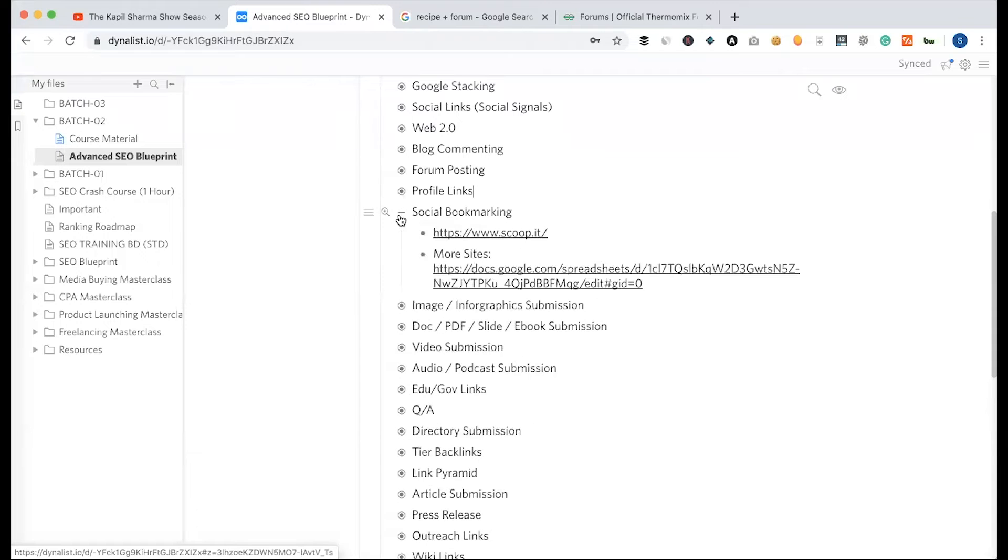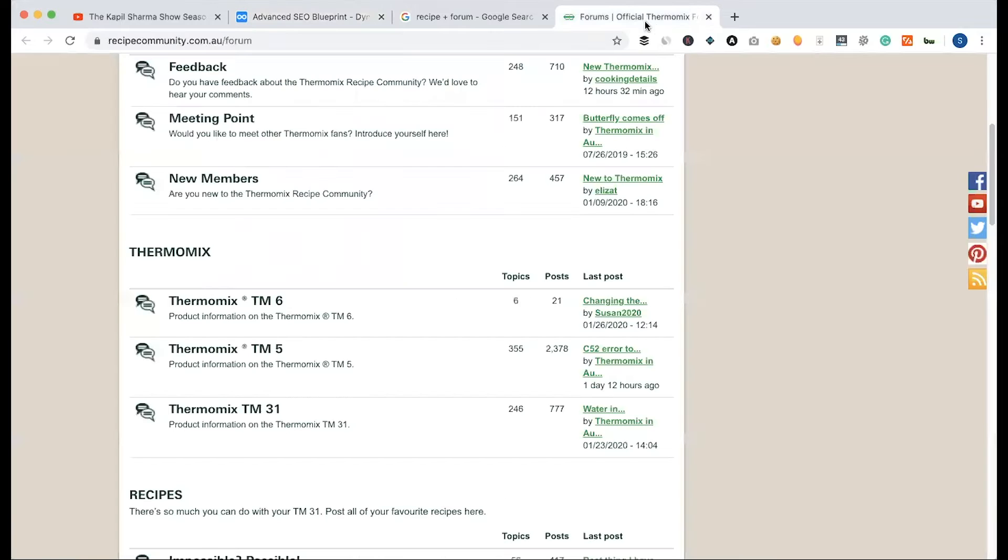Social Bookmarking. What is the bookmarking term? When I say that, I press this link and where we are going to bookmark, we go to the browser.